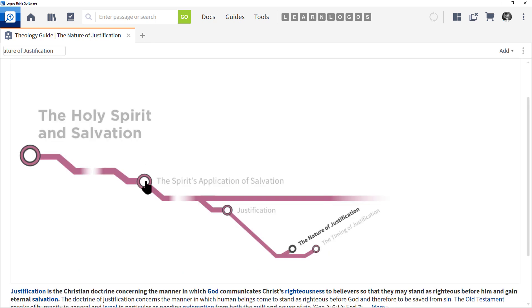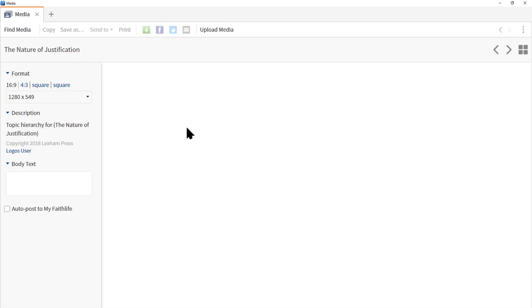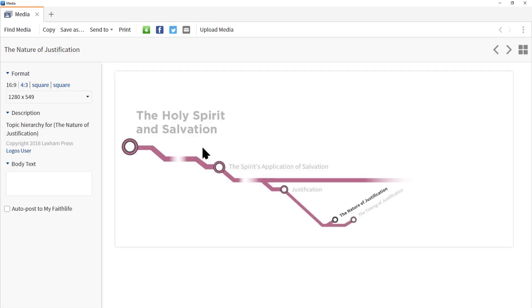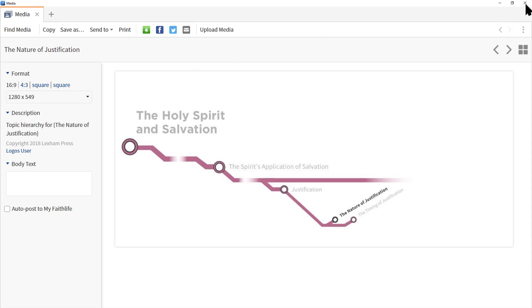At this point, you can then right-click and copy, send to PowerPoint, etc. Let's go and click the X to close this window.